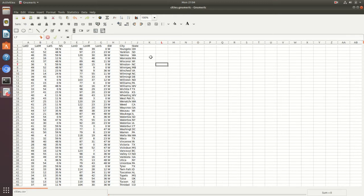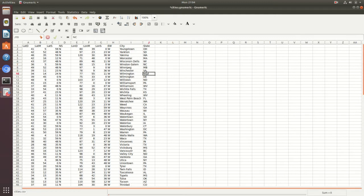One of the first things I like to do is format the column headers to make sure they're the right width. An easy way to do that is using the auto-sizer. Get in between two columns and you'll see a left-right arrow pop up, then double left-click and it should auto-size the column for you.